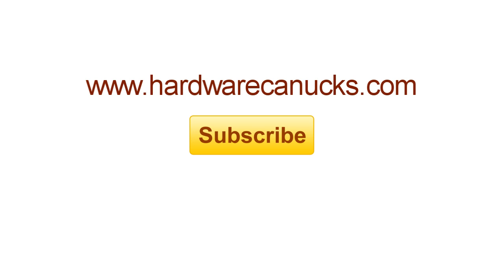And that is it for this episode of Hardware Canucks product review. Please don't forget to subscribe and we'll see you in the next one.